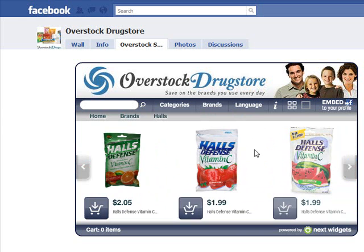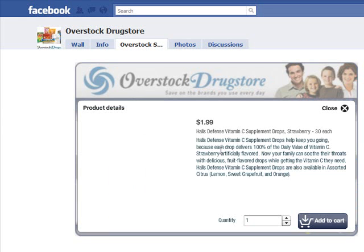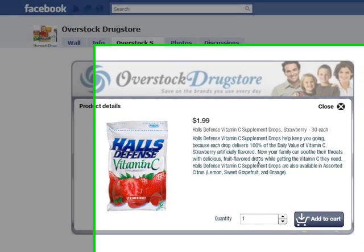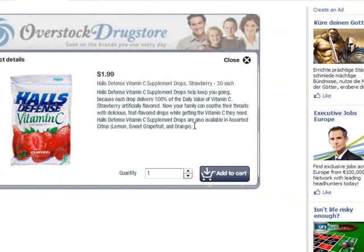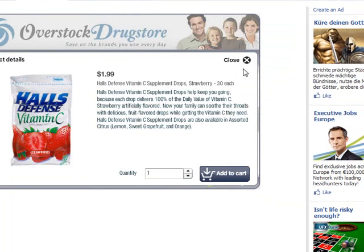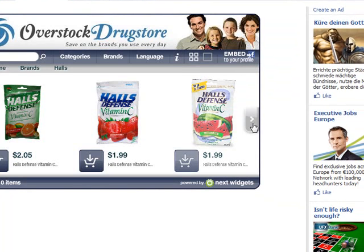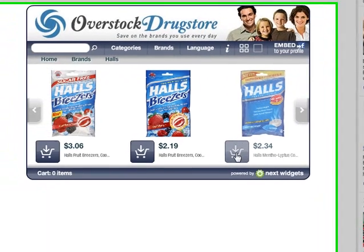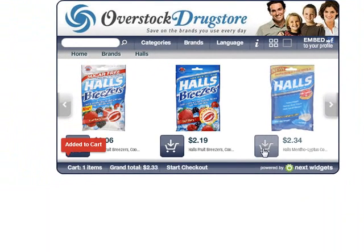If I want to see more details about a product, I just click on it. If I'd like to purchase this product, I just click add to cart. This product is out of stock, so I'll find another one — for example, this one. I click here.